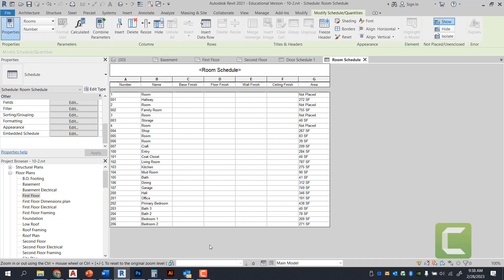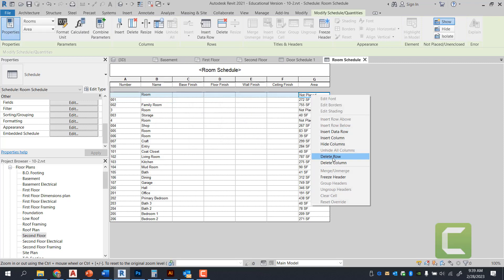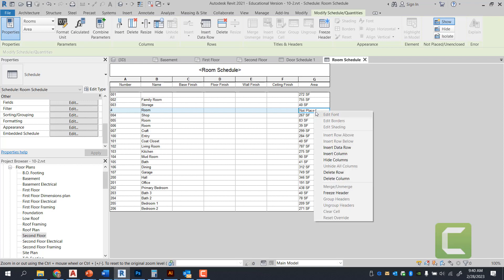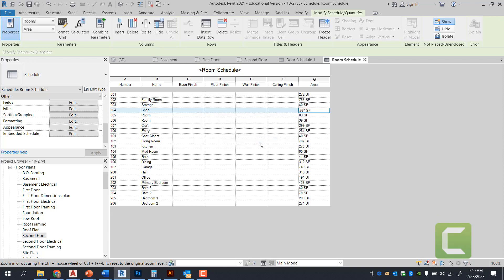So once you have this room schedule created, based on room number, notice how we have specific rooms that are not placed, we have just one for them. We can simply select the rooms that we do not want and delete their row by right clicking and select delete row. It's going to ask you that it's going to remove the room tag altogether, you're going to press okay.